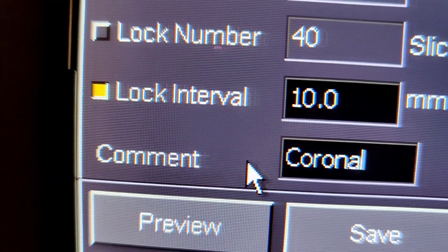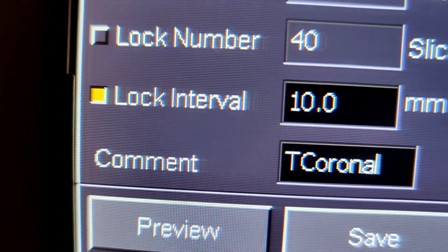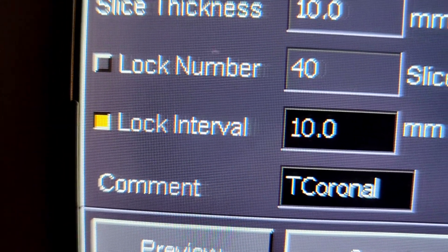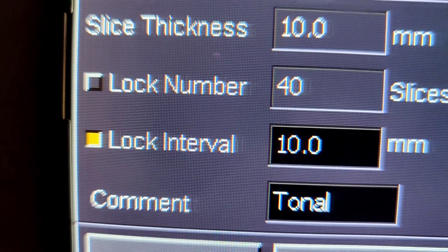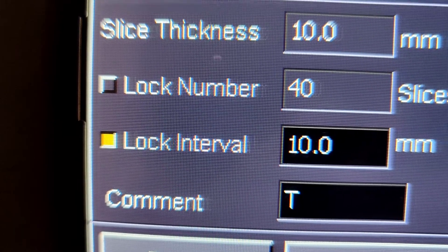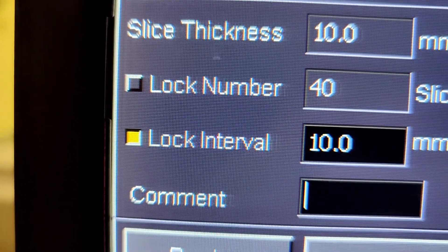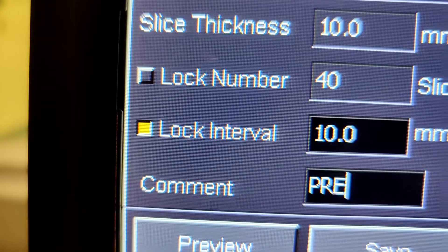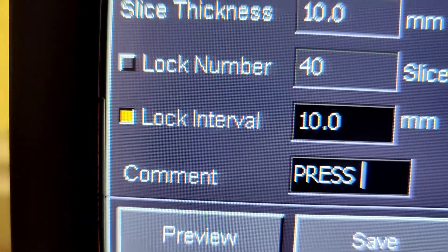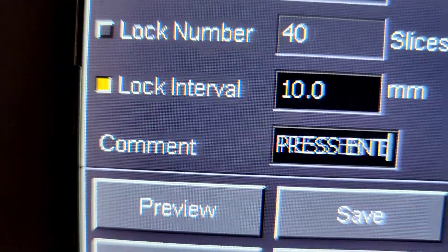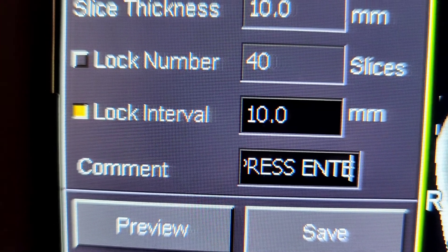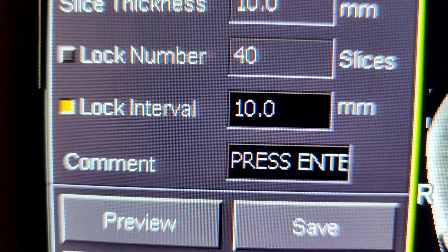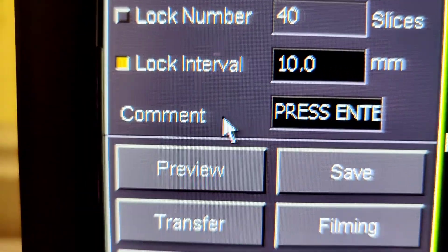To actually label the new series that you made is under comments. This is where you would put it. So you type in whatever it might be, like axial, sagittals, coronals, or right side, left side. You can write whatever you want here on the comment, and it'll just label your series. Then you have to make sure you press enter.